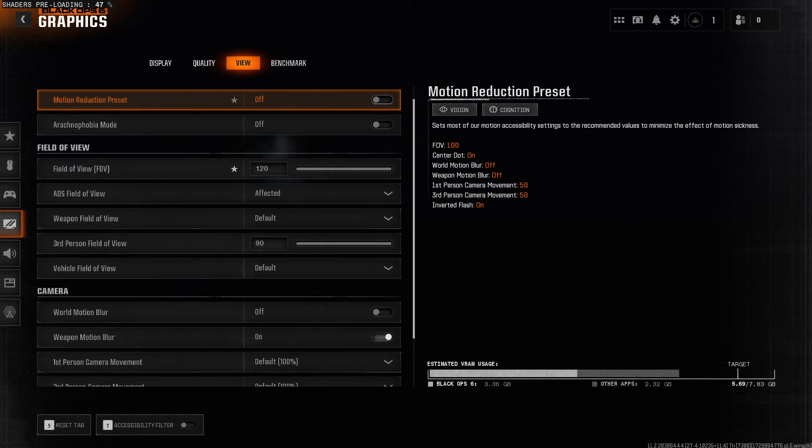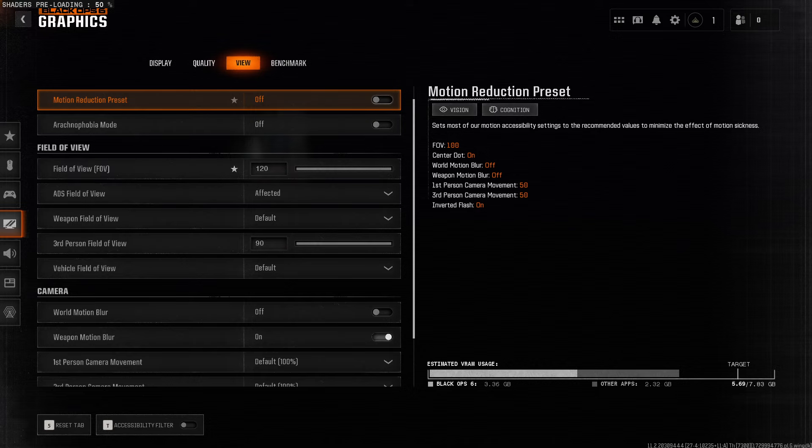It should help you with stuttering, freezing, lagging, and FPS drops. So, if I help you out, please press like button and subscribe for more. Take care. Bye.